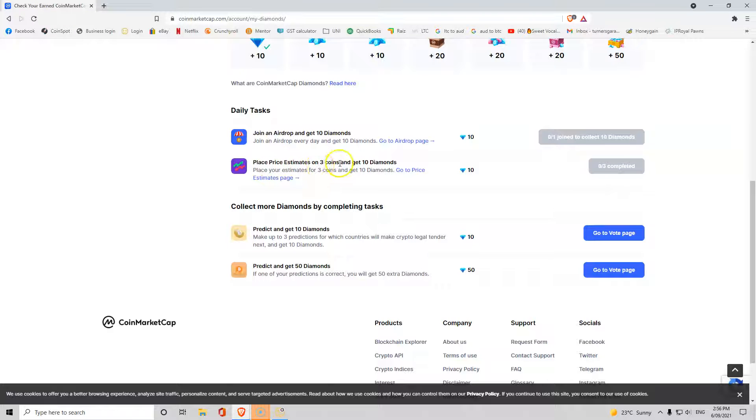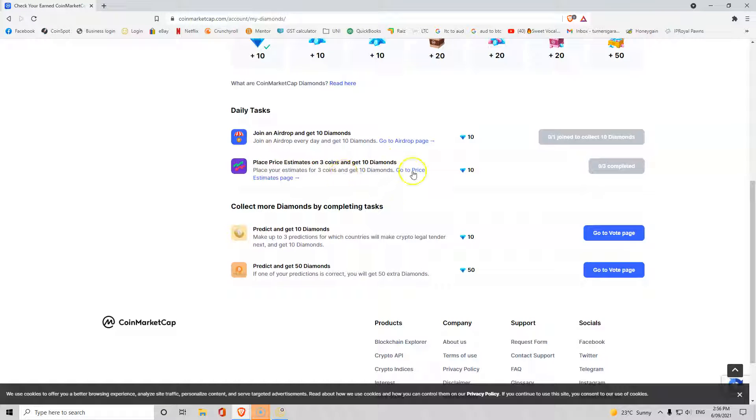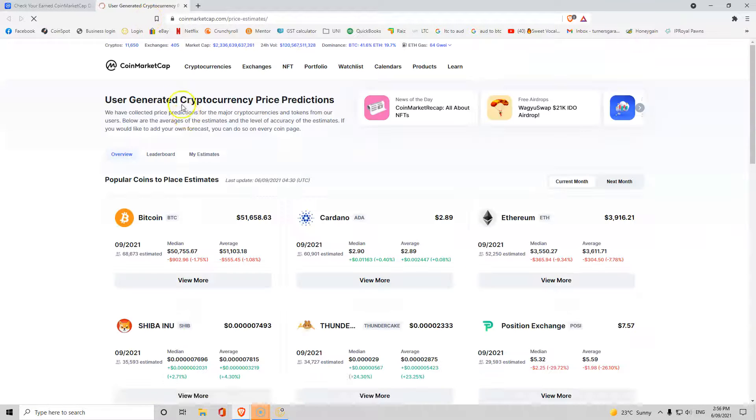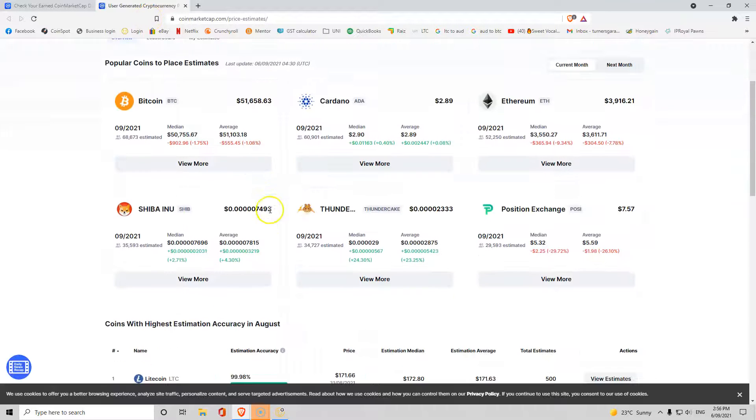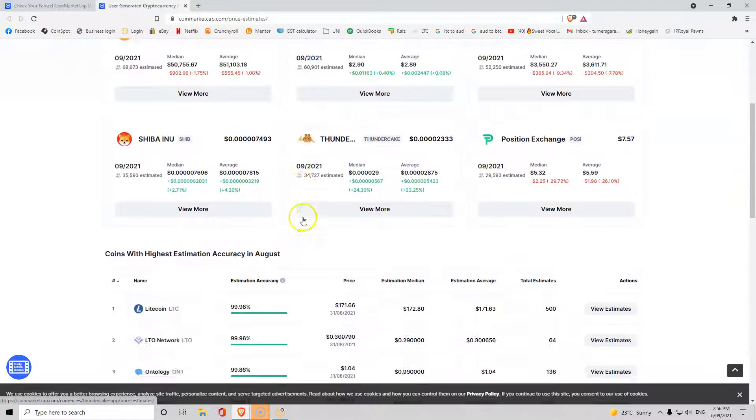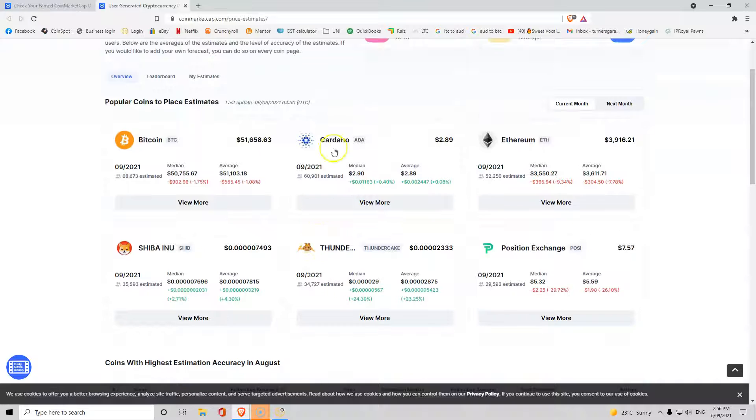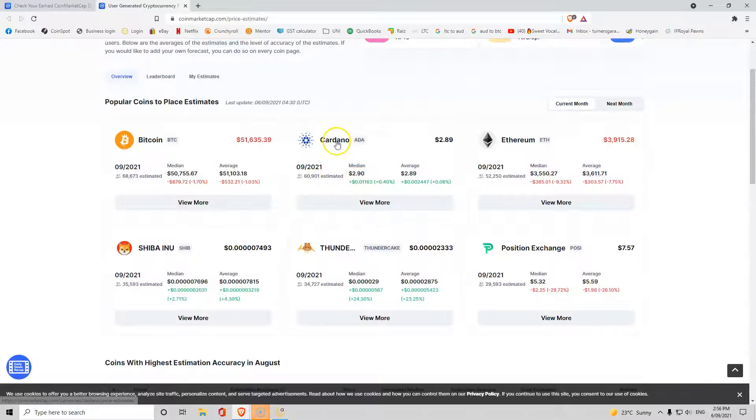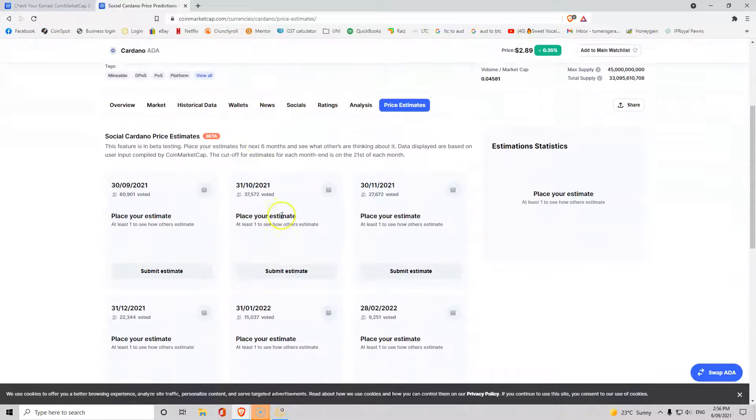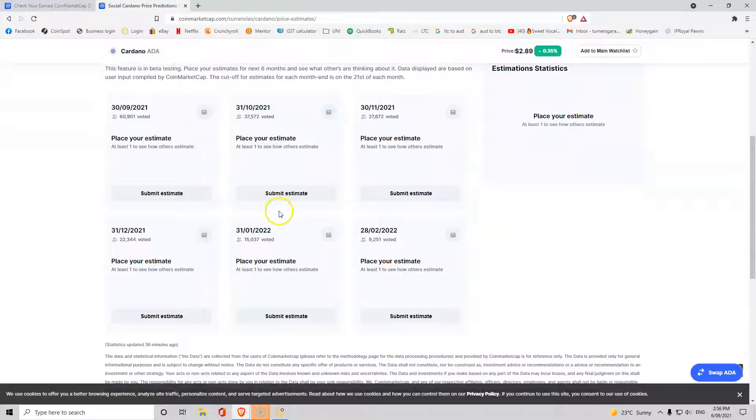You can collect diamonds from other ways, like placing price estimates on three different coins and get 10 diamonds. So if you estimate a price is going to increase or decrease, click through that and have a guess or have your opinion. For example, price estimate, come down here and submit your estimate.